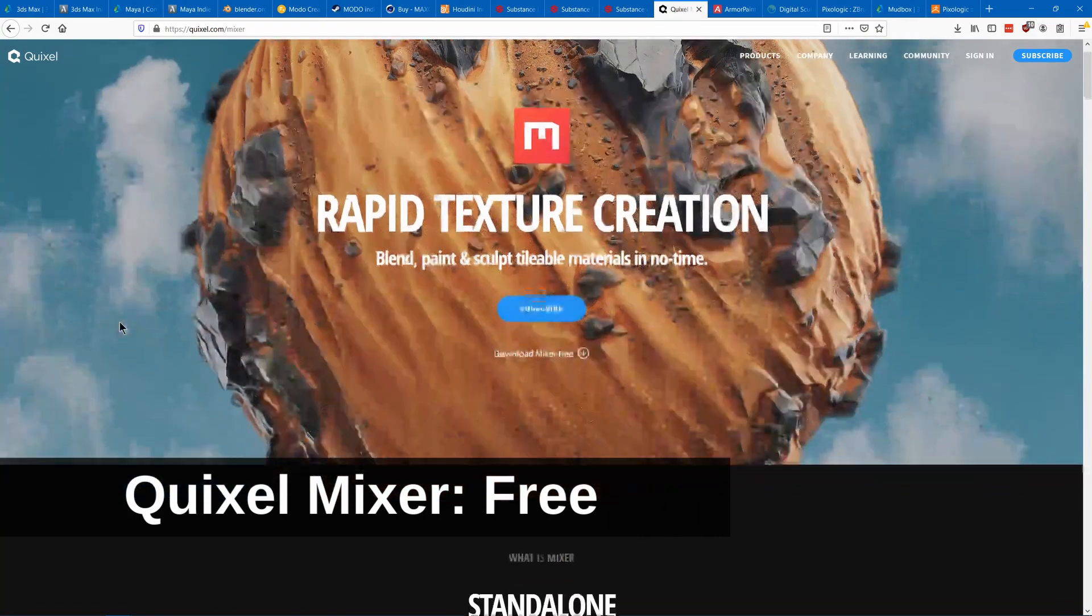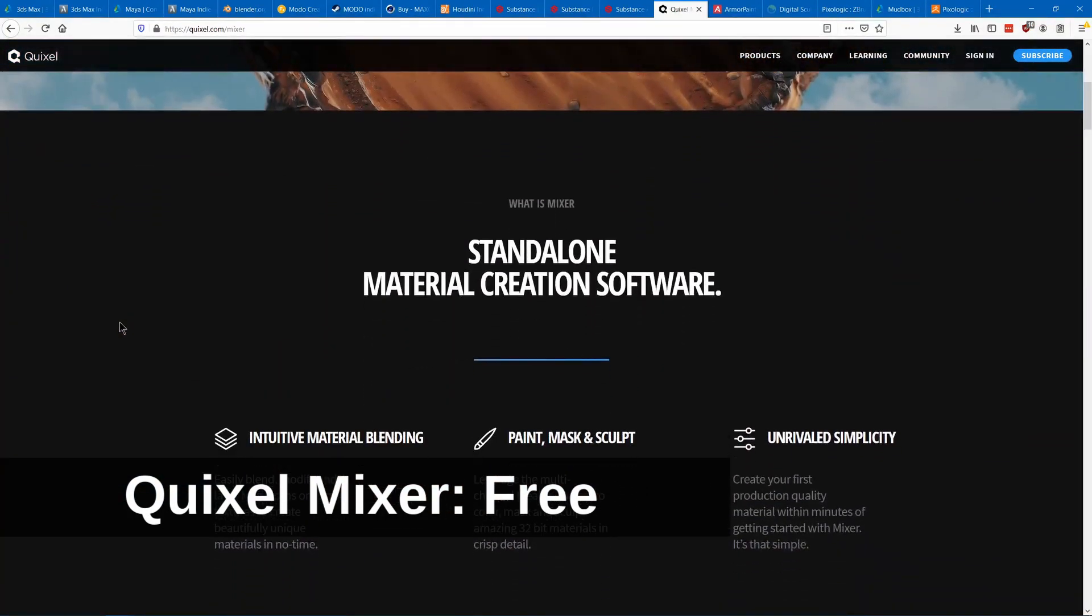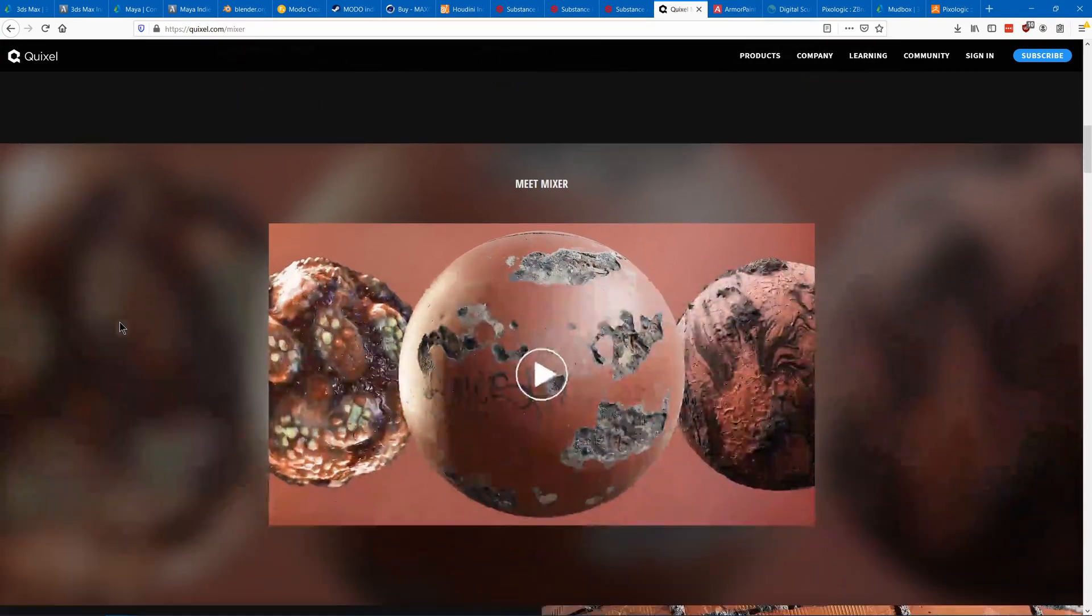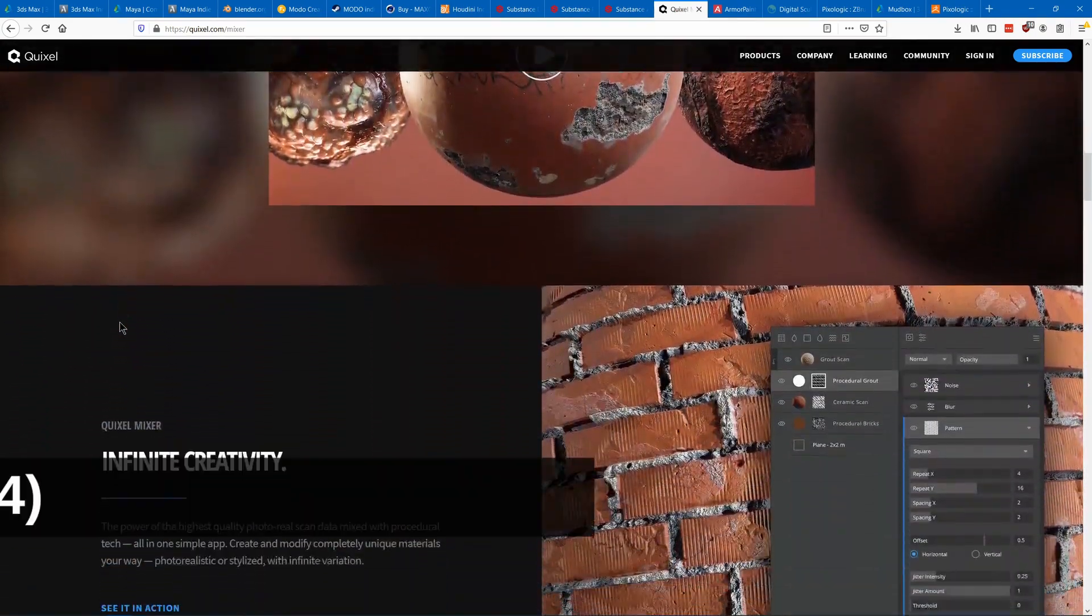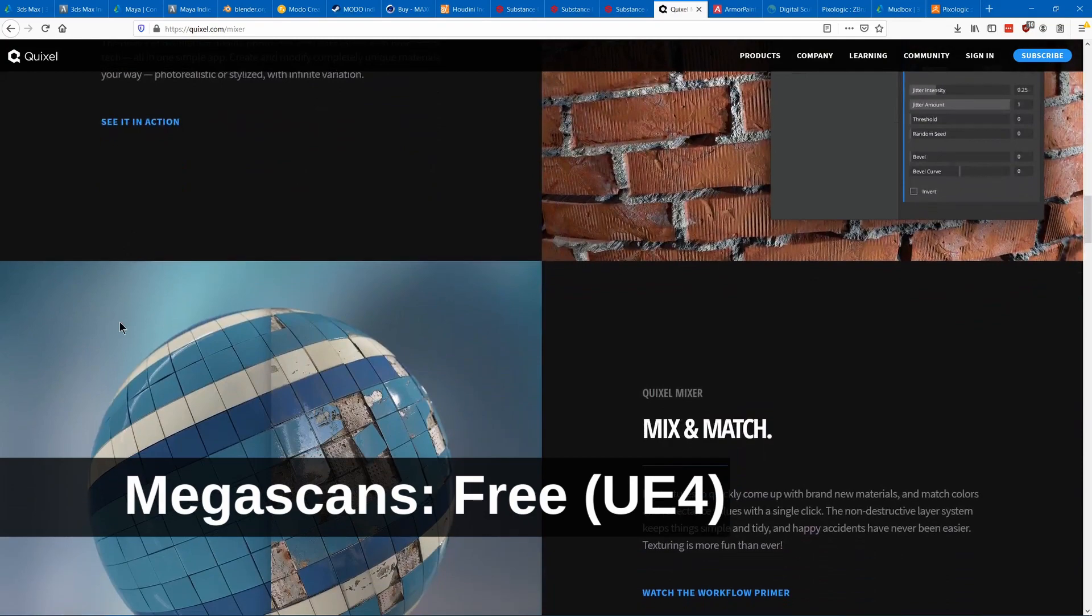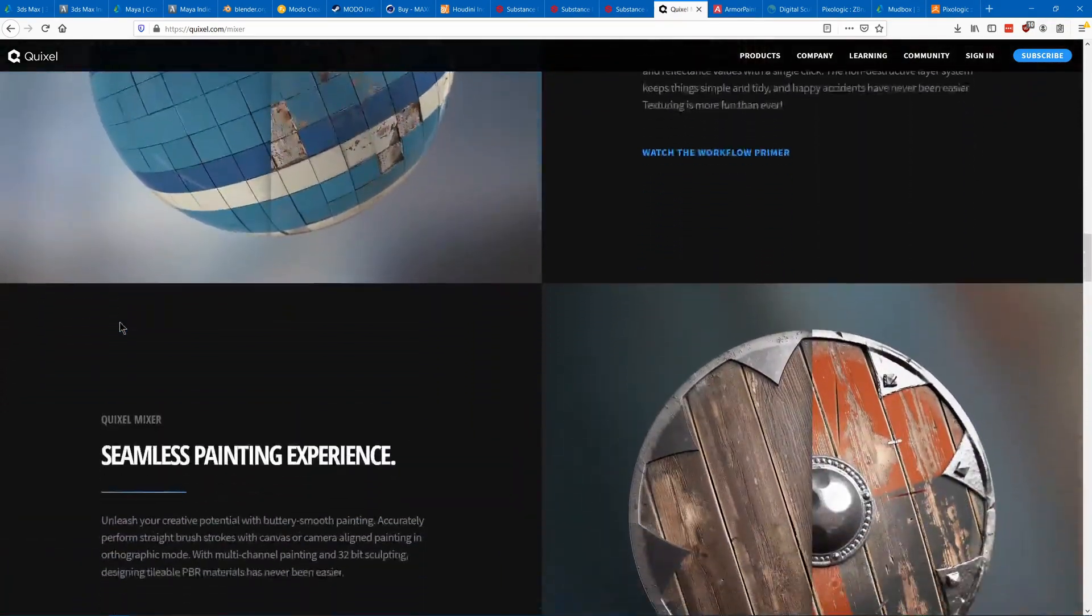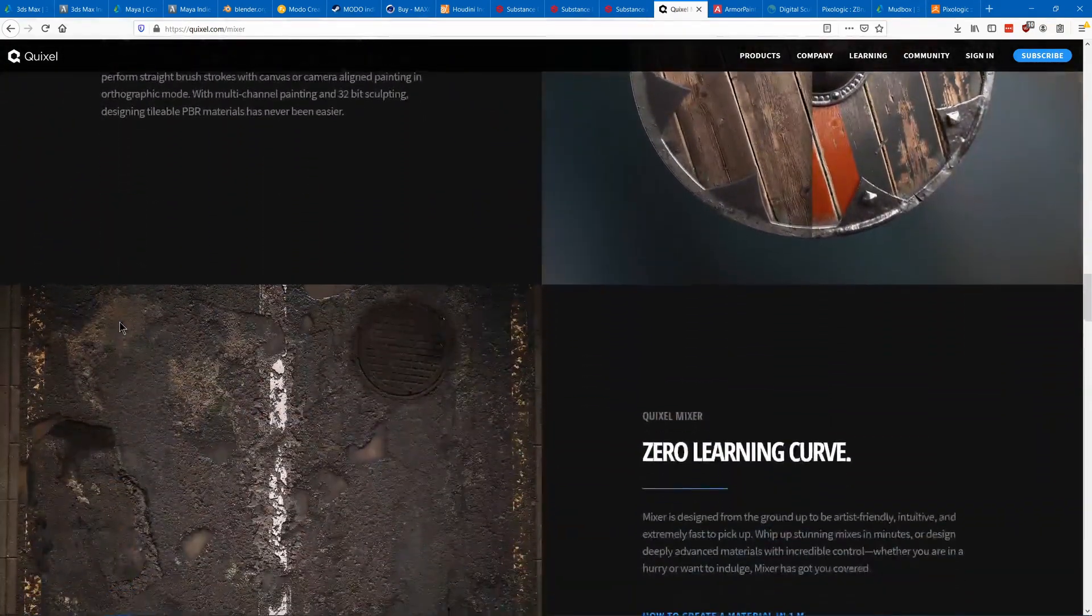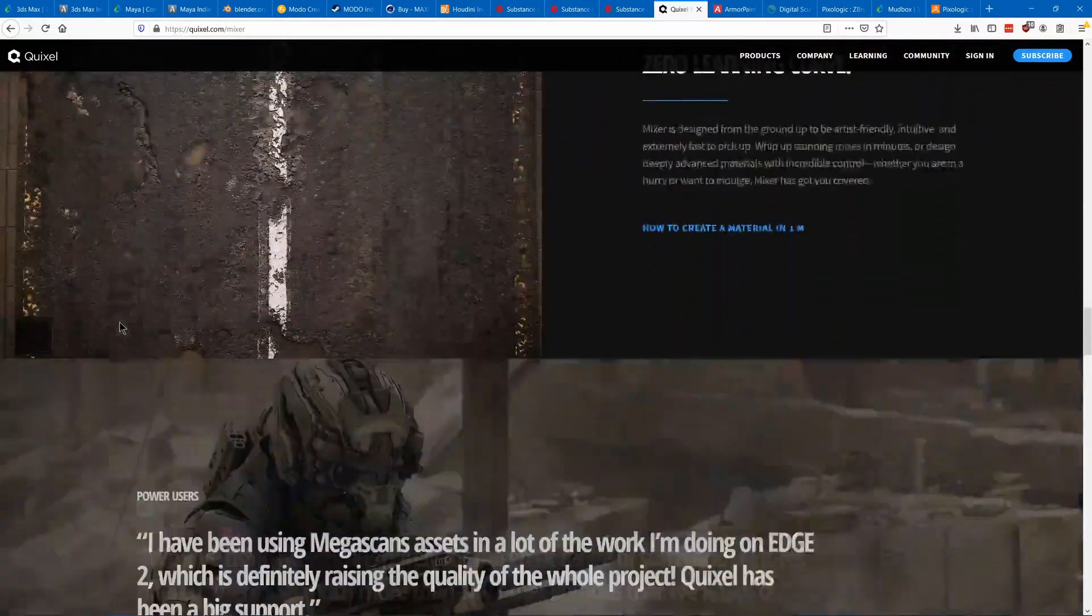Quixel Mixer is a lot like Substance Alchemist. Instead of using Substance Designer materials, it uses the materials from Quixel Megascans. Right now it can only make tileable materials, but soon you'll be able to import your models and paint directly onto those.